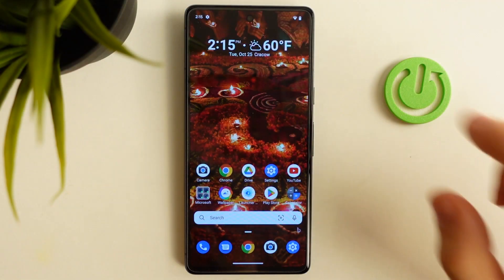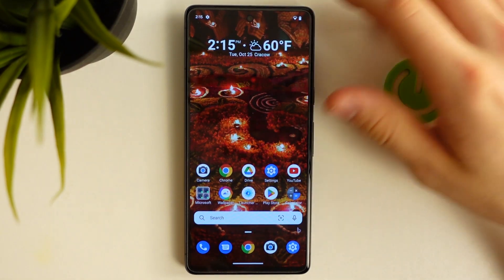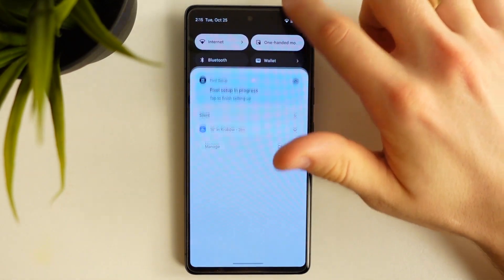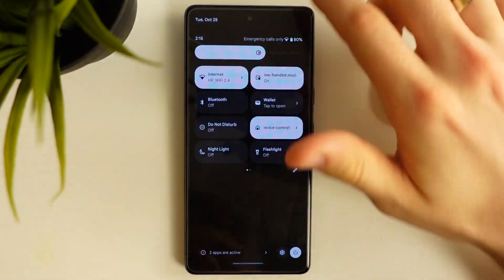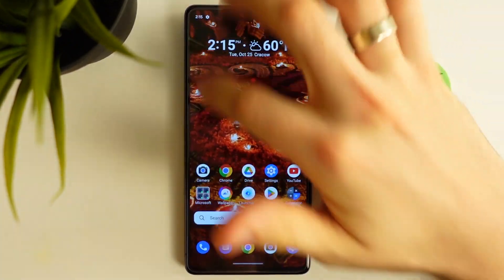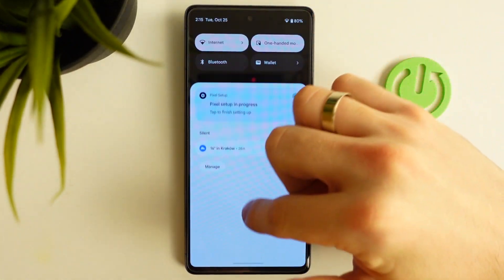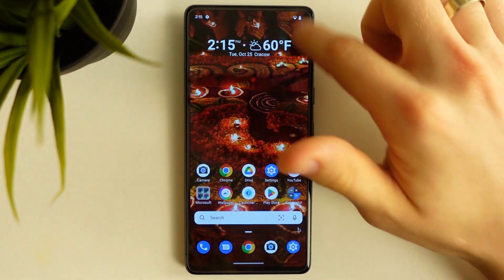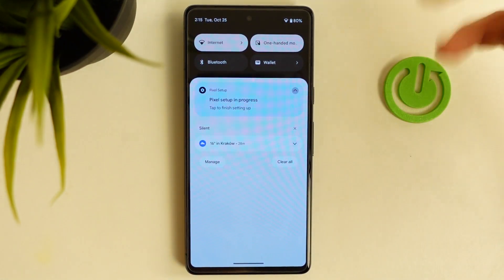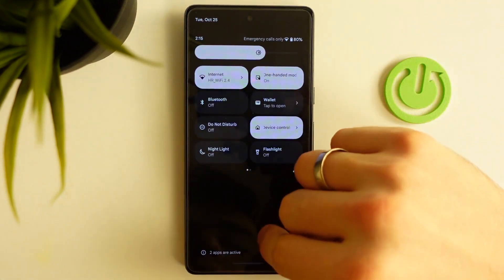Firstly, just open your control panel. Scroll down from top to bottom to open your control panel. From the top right or left corner, just swipe down.